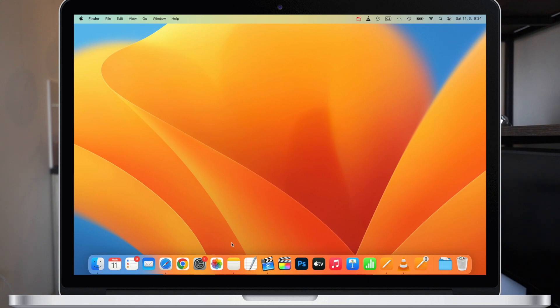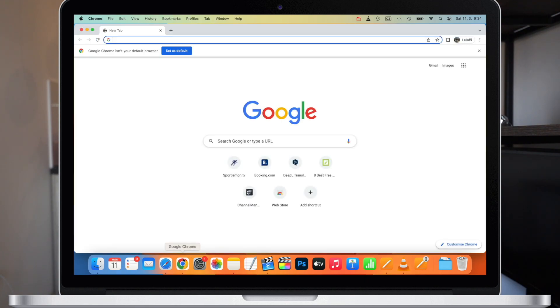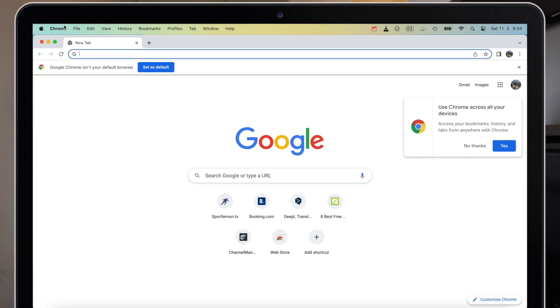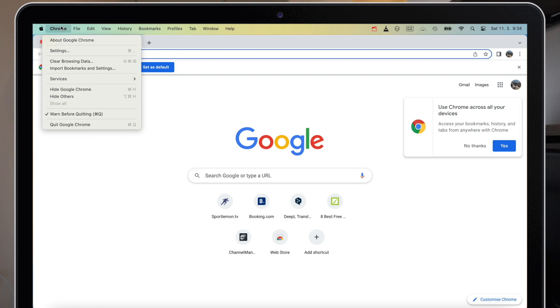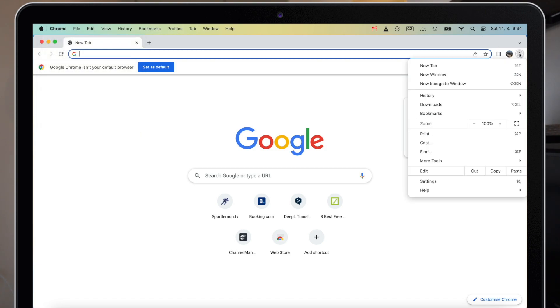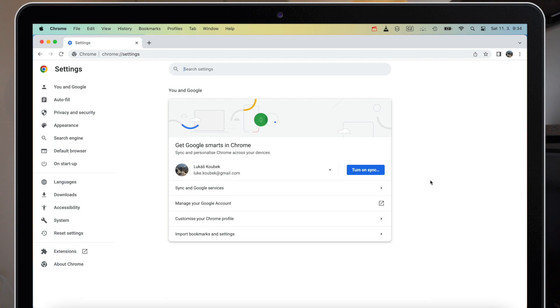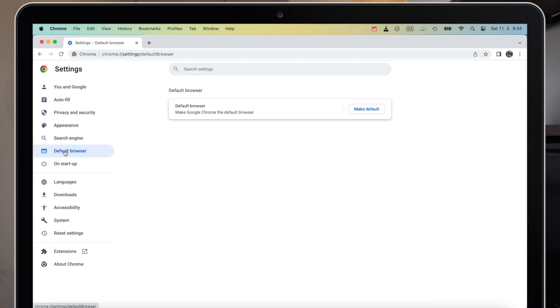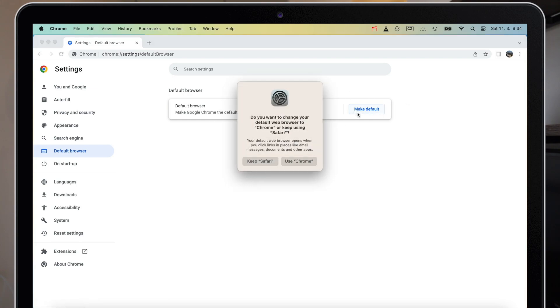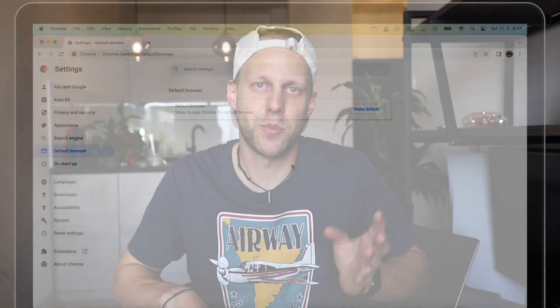You also have another way — you can change this directly from Chrome. Simply open it, go to Settings either from the menu bar or using the three dots on the right side. Then in the left column you will find the option Default Browser, and you can make Chrome the default browser directly from there.